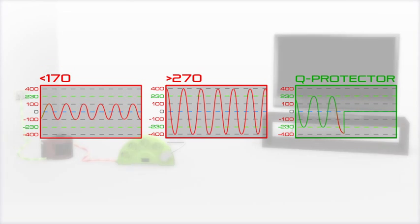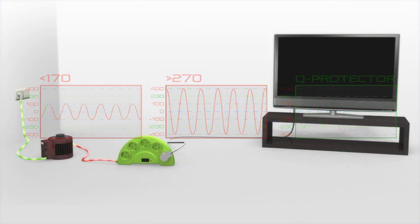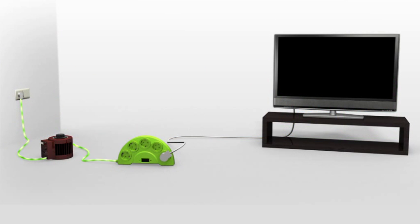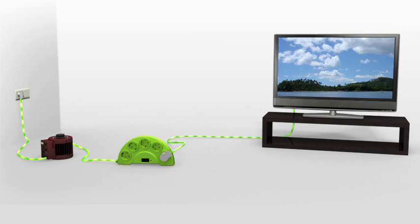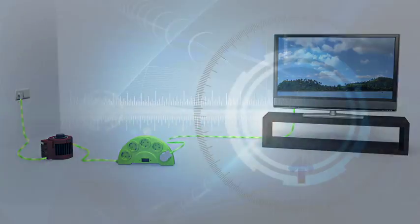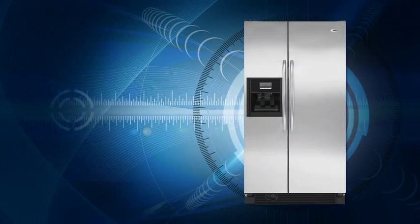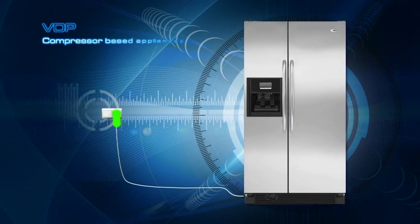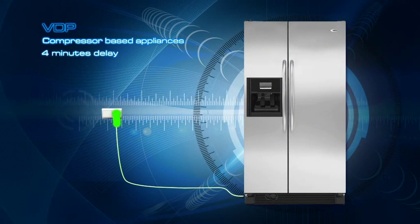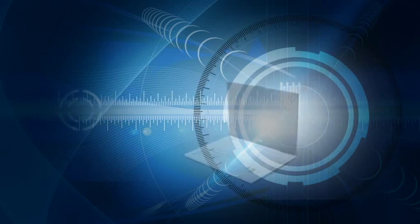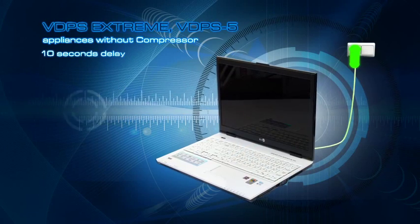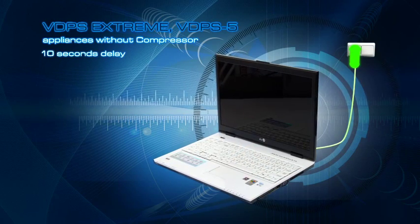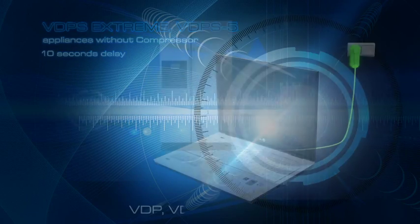The Q-Protector turns the appliances back on only after validating the power supply level and stability. In appliances with a compressor, after 4 minutes delay. In appliances without a compressor, after 10 seconds delay.